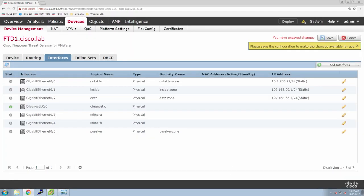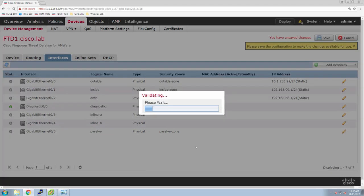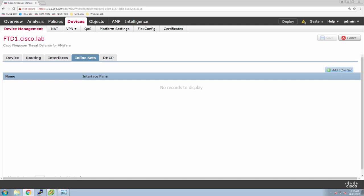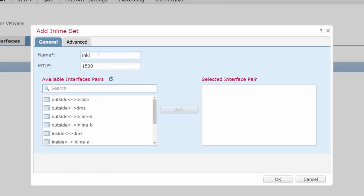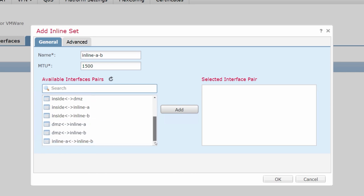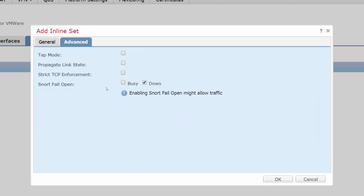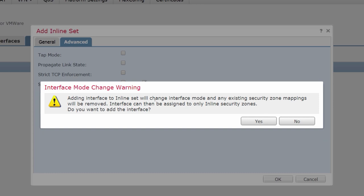Now that we have the two interfaces created, you'll notice I hit save a lot — that comes from the command line habit of copy run start or write mem. Here I'm going to create an inline set. We'll add the interfaces. You can see there are other settings you could modify — tap mode settings, propagate link state, strict TCP enforcement, snort fail open — some advanced configurations you may want to configure. This is giving us a warning that any existing security zone mappings would be removed, and that's why we didn't do any of that.